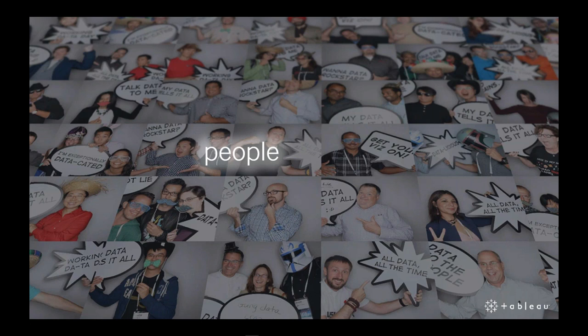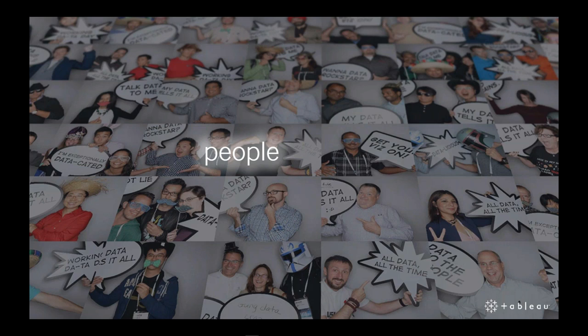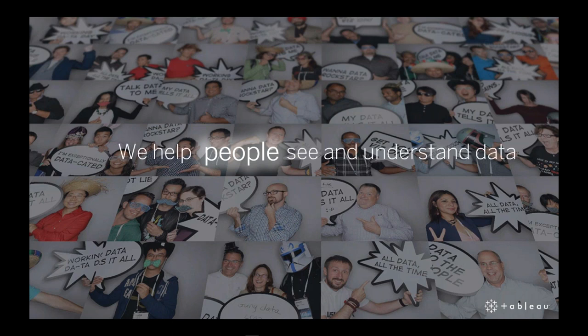We believe that people are your greatest asset and data, this data that you spend maybe hundreds or millions of pounds capturing, curating, cleaning and storing, it can be used to make your people even more valuable. So if you can get the data into the hands of those people who know the business, that's when the magic happens. We are 100% focused on helping those people see and understand your data.